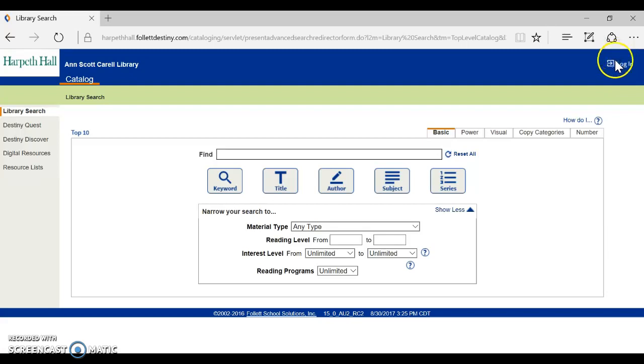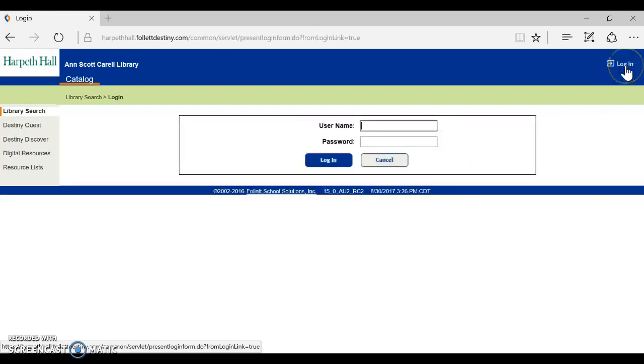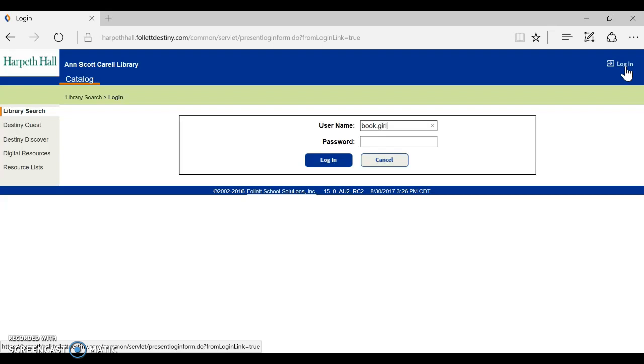So go to the top right hand corner and click the login button and just like everything else on campus it's going to use your same username and password first.last.year. So I'm going to pretend for this example that our student is named first name book, last name girl, and she's graduating in 2025.